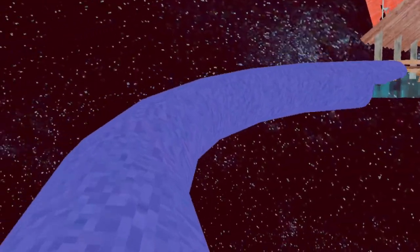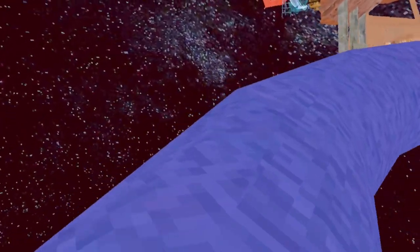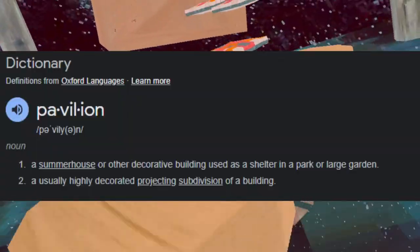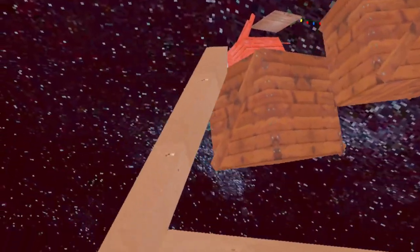Alright, let's go to the pavilion. I think that's what it's called. I don't know. I'll look up the definition if that's right, just because I'm unsure. Anyways, up here.